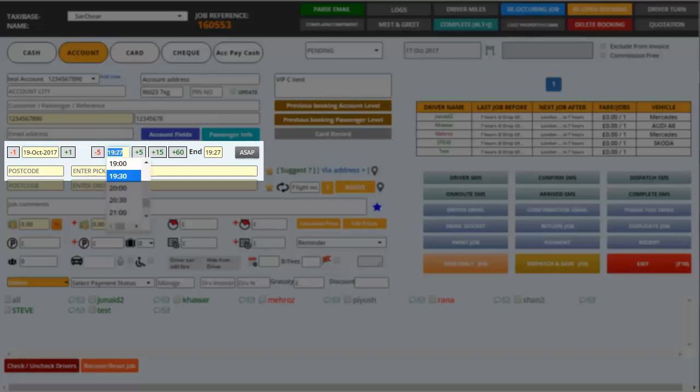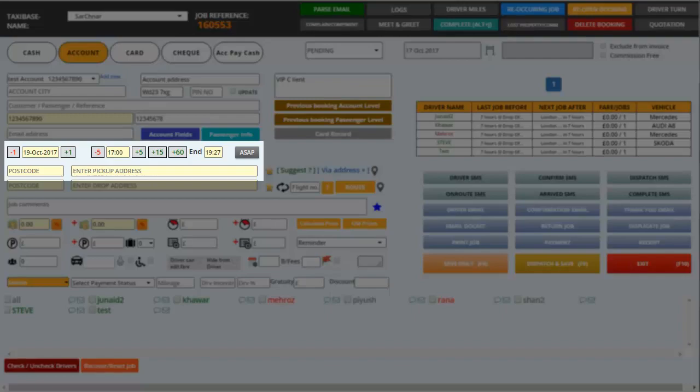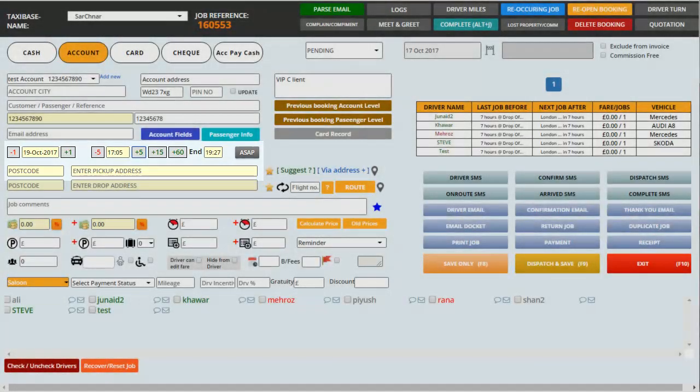Then we can enter the time of the booking, so I'm just going to put down 1700. Similarly the digits next to the time function as minutes. For instance we can click on this plus 5 and it will change to 1705.